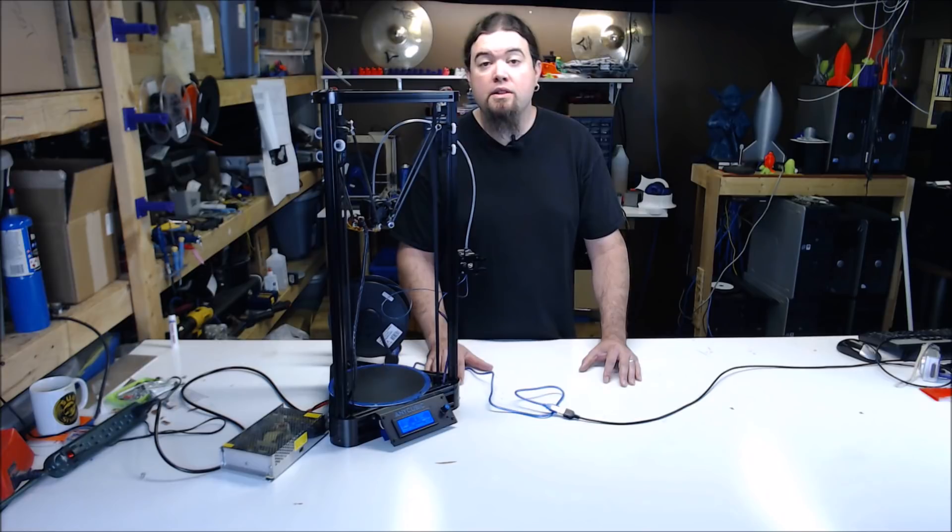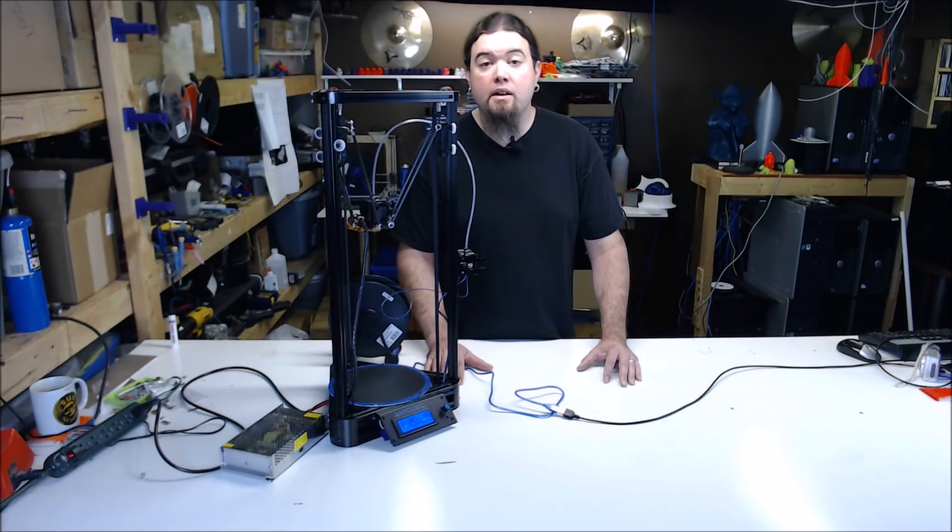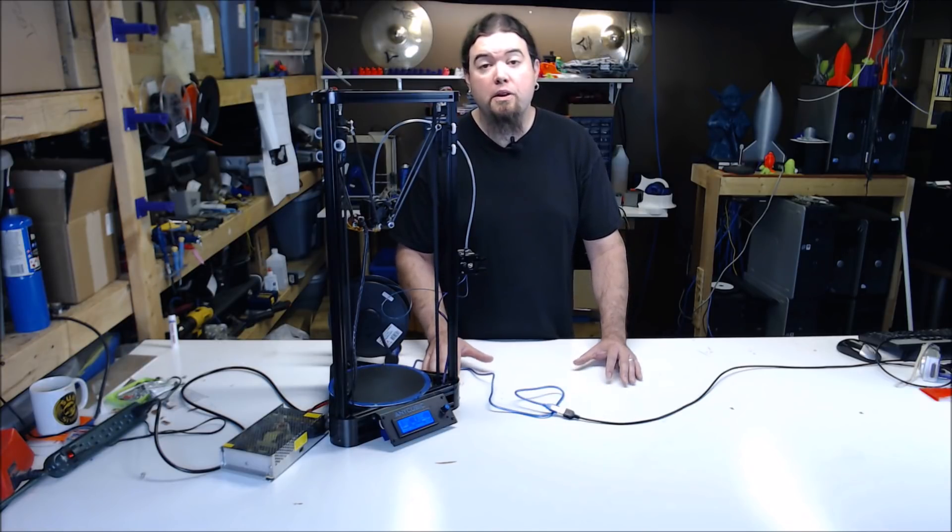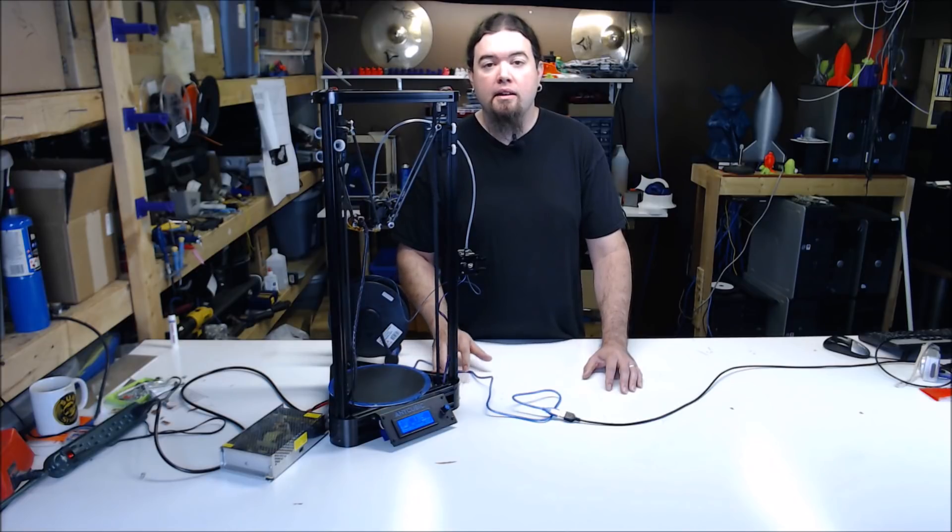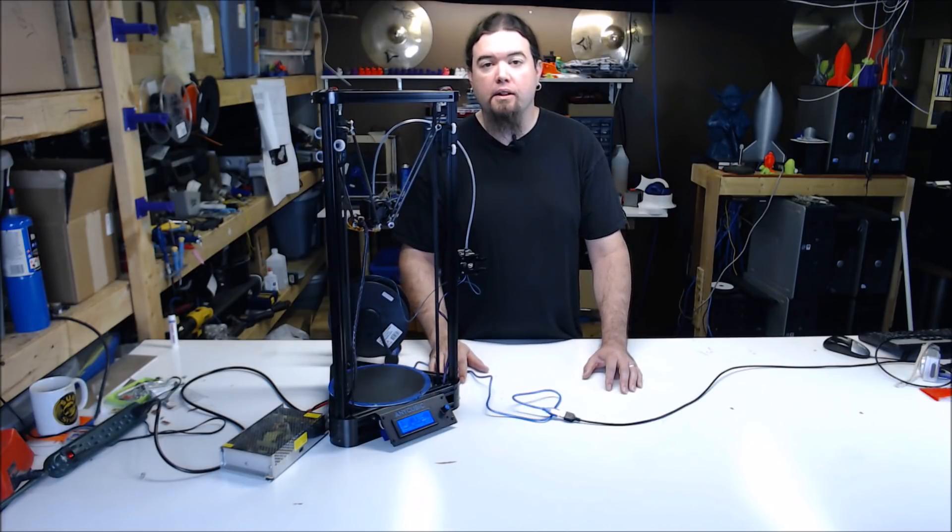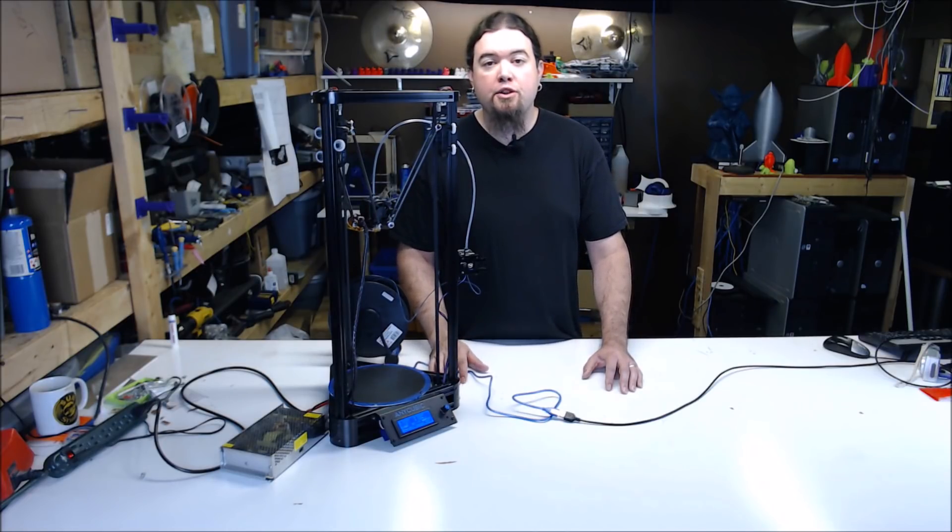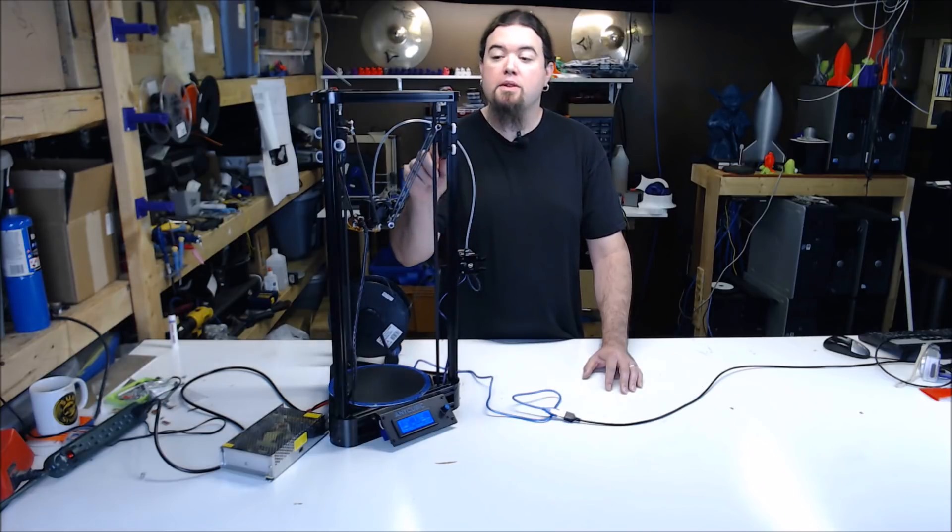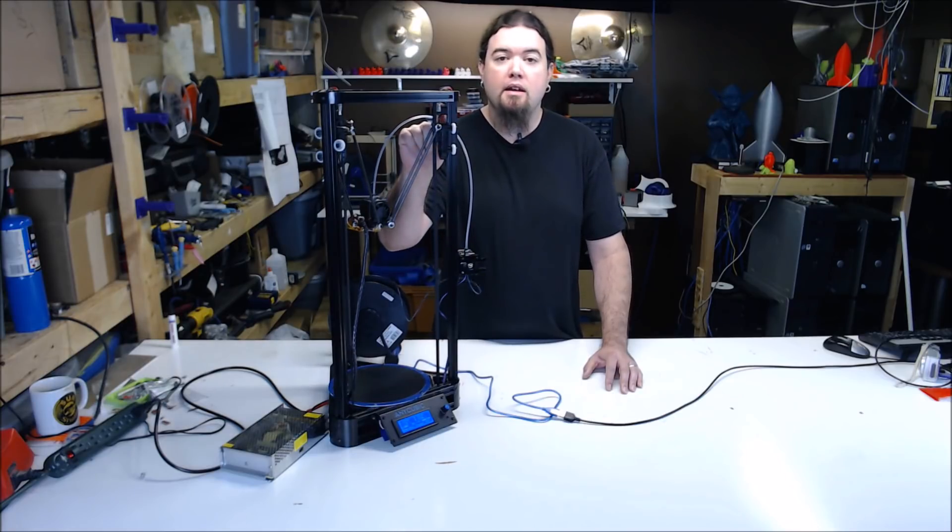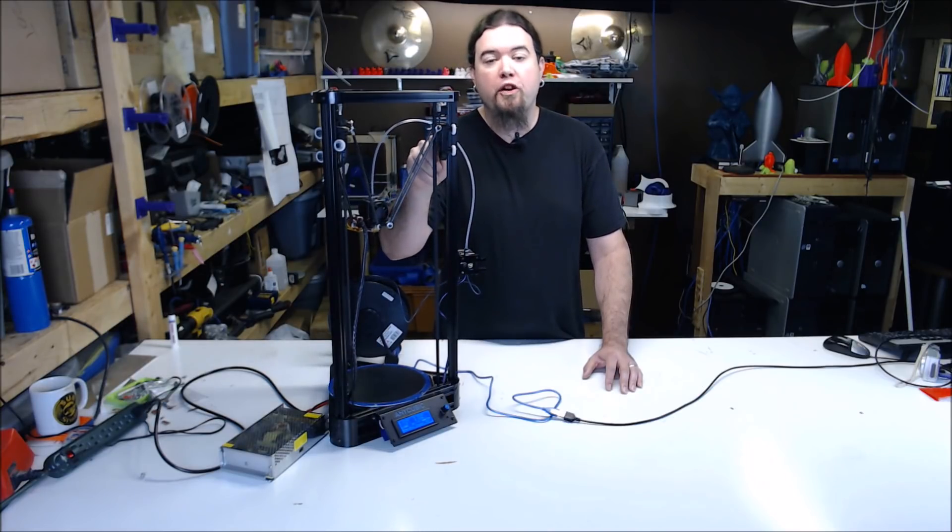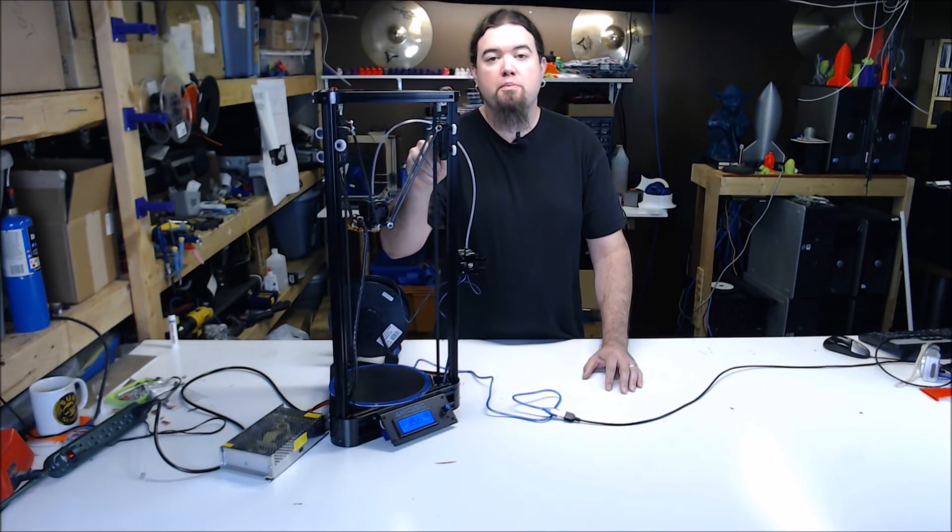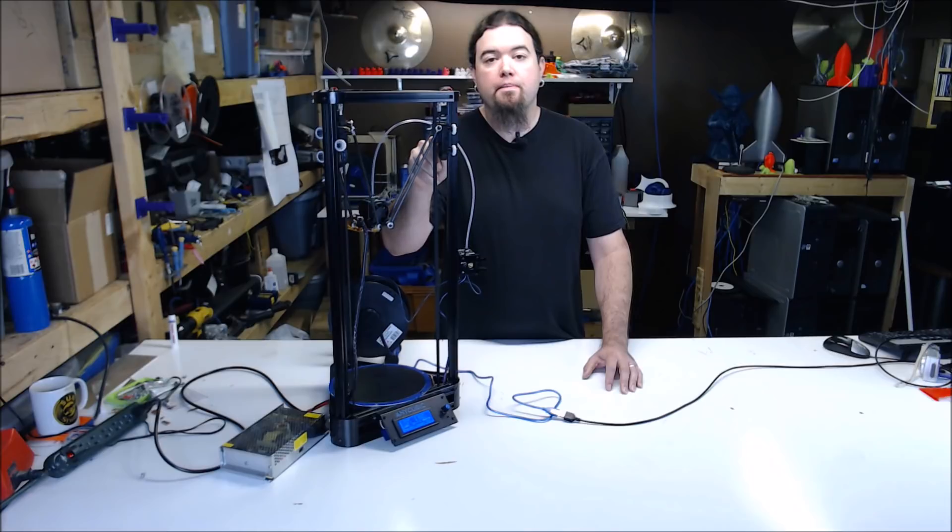In this video, I'll be using the Anycubic delta, but this will be close for pretty much any delta. First things first, let's set a rough delta height for this printer. Before you do this, I am assuming that your end stops are nice and tight and your upright holders are firmly on the extrusion but moving freely.